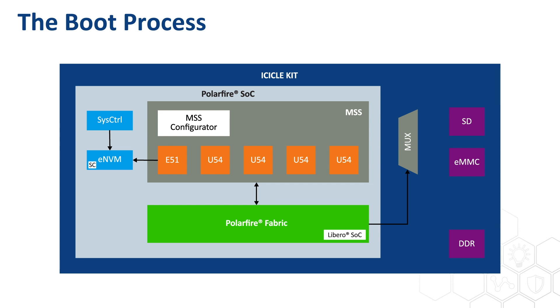The HSS, in turn, loads an image from the EMMC or SD card, depending on the MUX configuration from the fabric, and then boots the U54 hearts. This playlist has used the EMMC configuration, and if you are using an SD card, be sure that you are using the correct LIBERO reference design or that MUX is controlled correctly by the fabric.